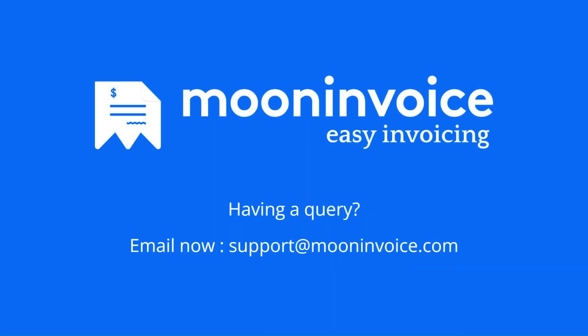If you still have any query, please reach out to us on support at mooninvoice.com.